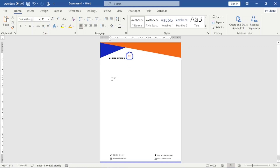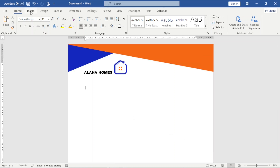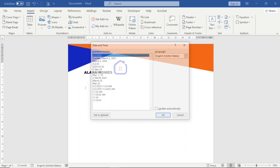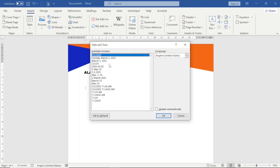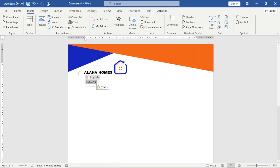Now I'll show how to add text to the letterhead. I double-click where I want to begin the letter. Before typing, I'll insert a date. I go to Insert and click Insert Date and Time. I choose the format I want and check Update Automatically so that the current date is inserted every time the document is opened. I click OK.